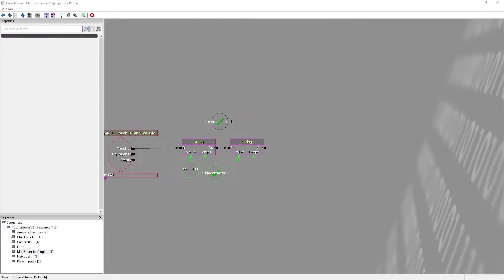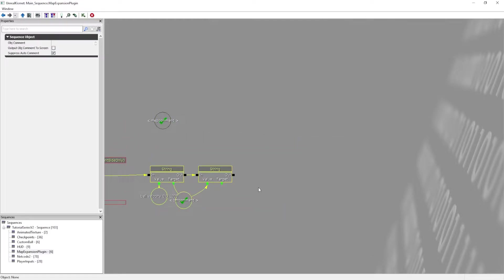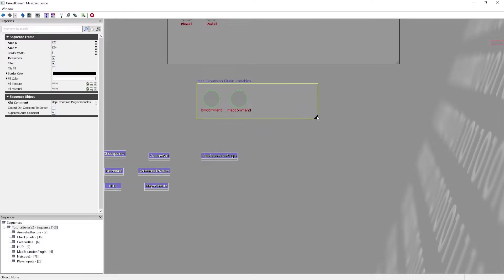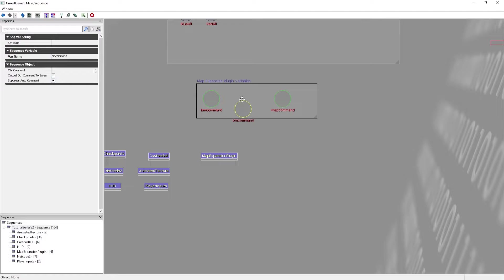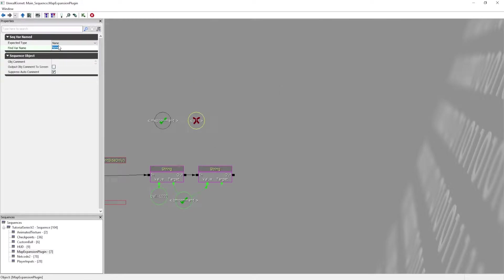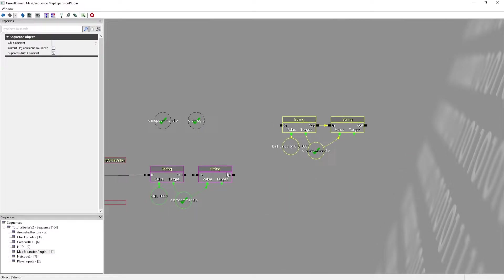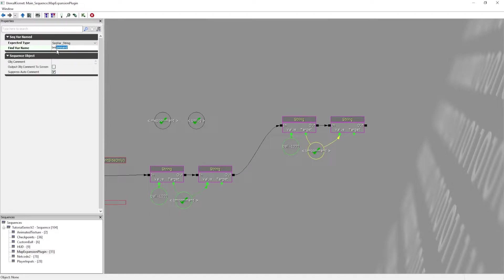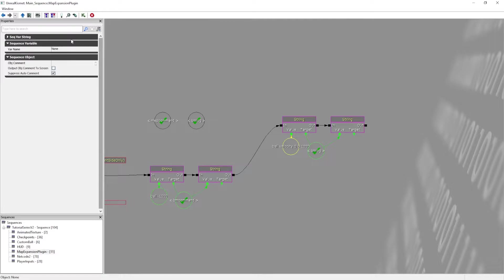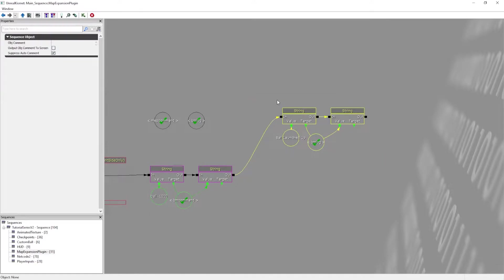There's another thing that comes in very handy, which is logging to the Bakkesmod console. I'm going back into the sequence to add one more variable called BM log, which is going to let us log straight to the console — again, only for the host. So after this, I want to log that the ball is launched up: 'log ball launched up'. It's going to tell us in the Bakkesmod console that the ball launched up.